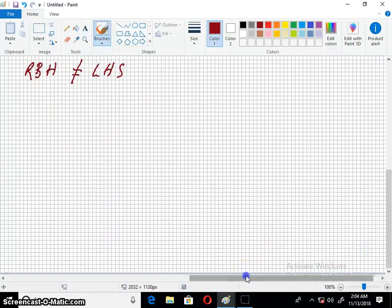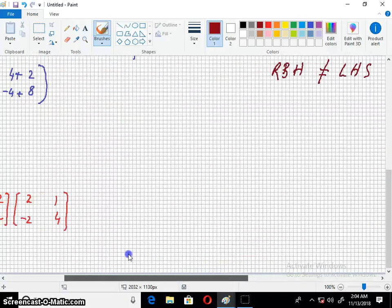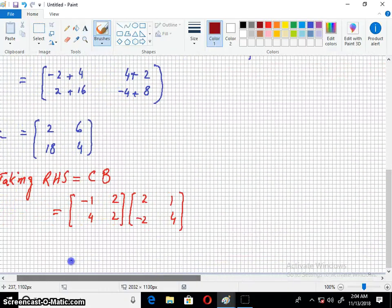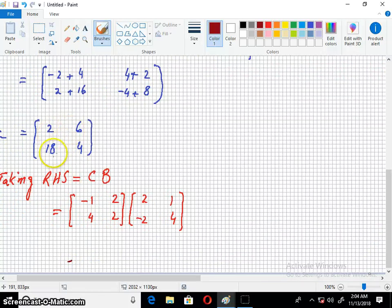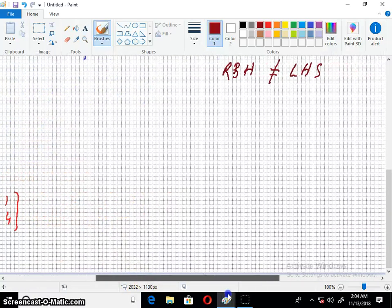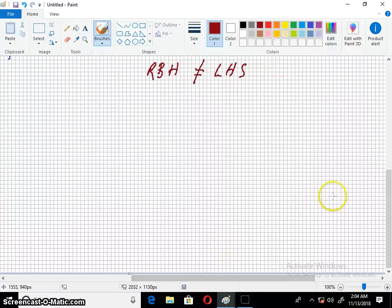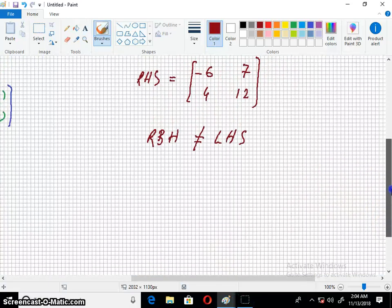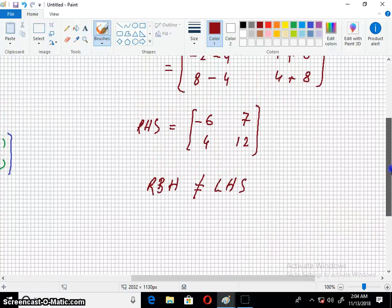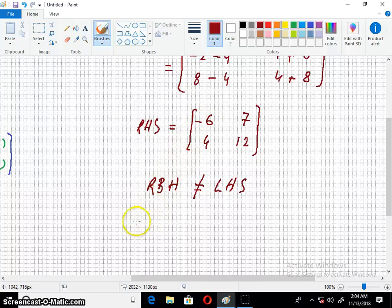Our answer is 2, 6, 18, and 4. Here we can see: 2, 6, 18, and 4. Here we have minus 6, 7, 4, and 12.